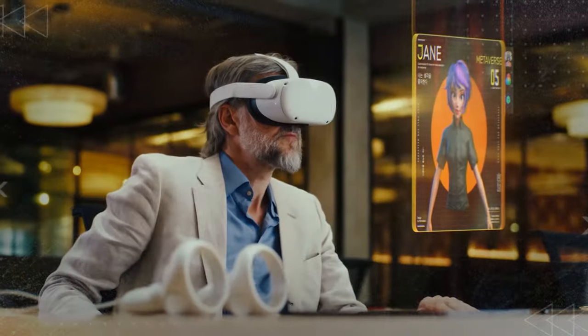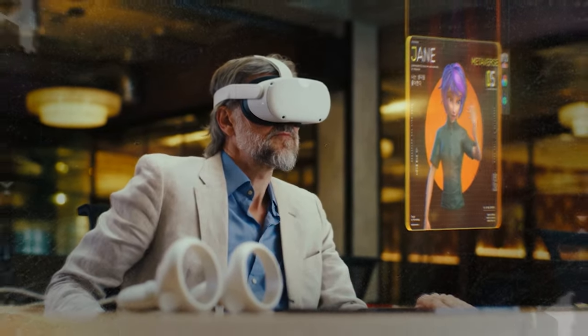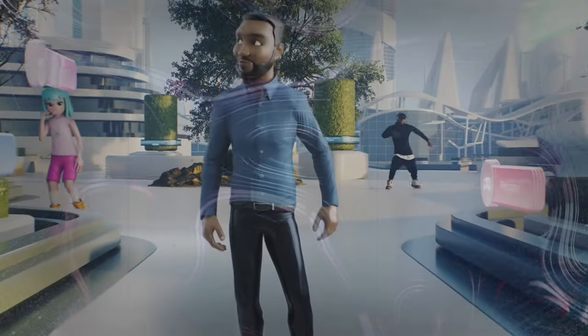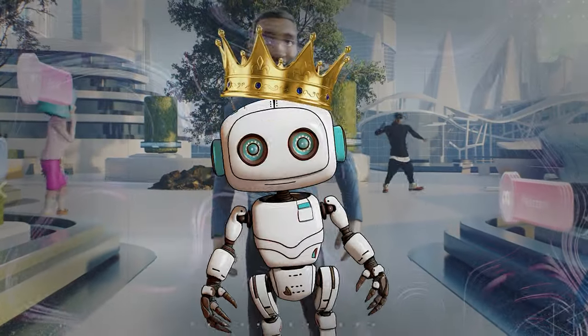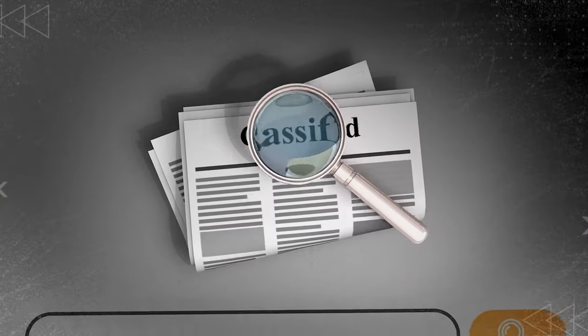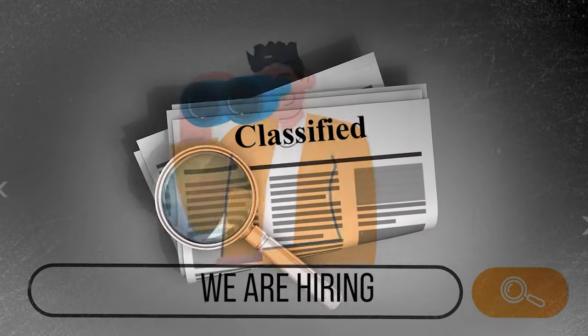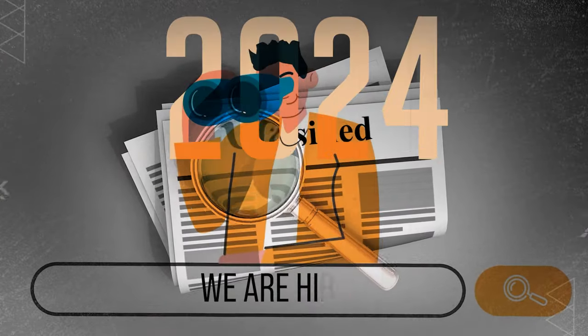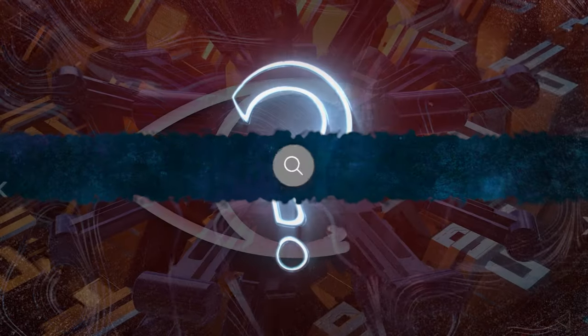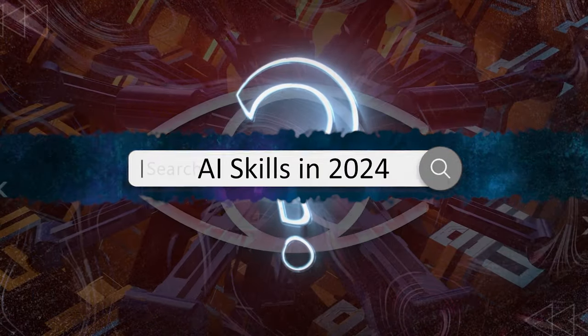Have you ever wondered if you're equipped to thrive in a world where AI is king? Whether you're hunting for a job or hiring in 2024, one question looms large.